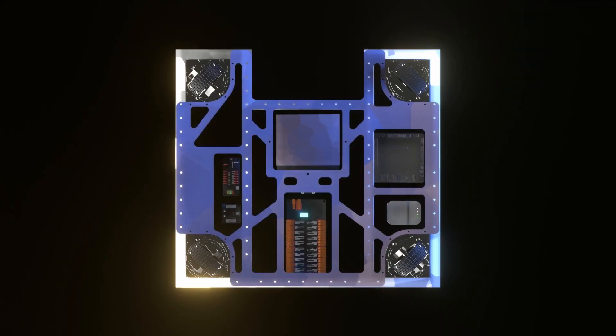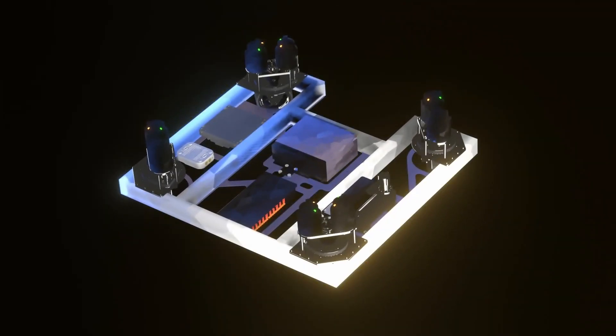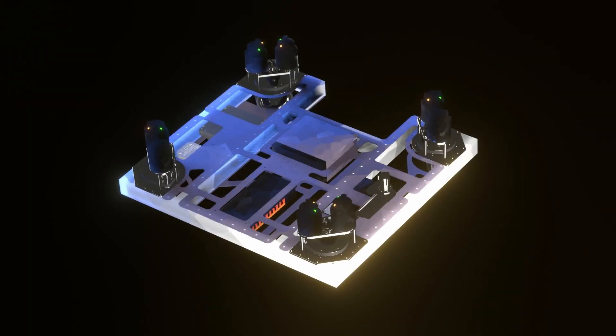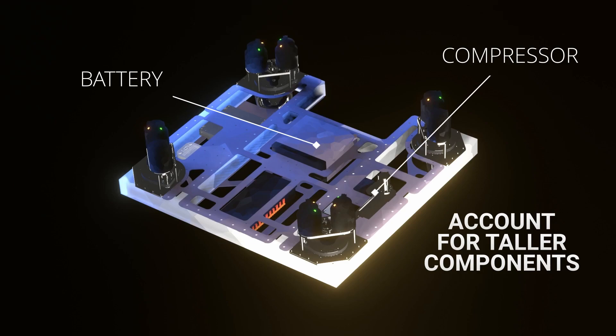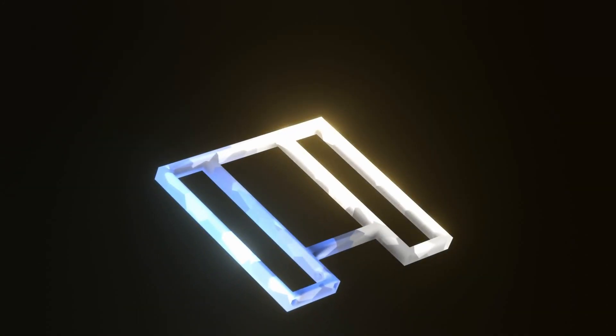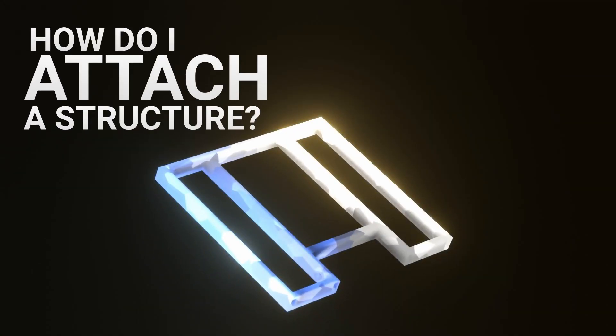We can repeat this methodology for the top plate. And be sure to account for components that are taller than two inches, or whatever the thickness of your chassis is, such as your compressor or your battery. Now, you might be wondering, how do I even attach a superstructure to this chassis?